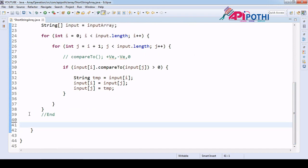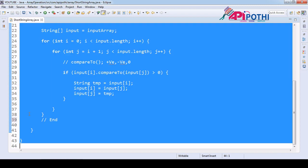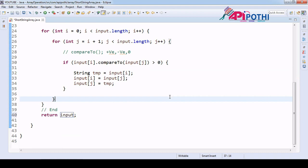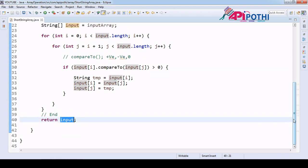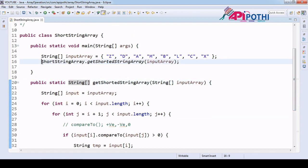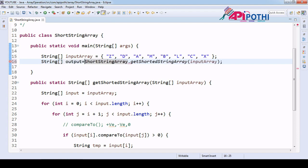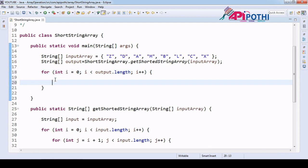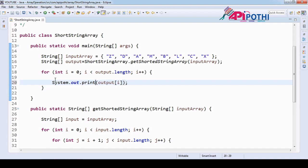We don't need the extra for loop here; we want our code to be clean. Now our responsibility is to change the return type from void to String array, and accordingly return the input array. We can save this value as an output String array, and if we do a for loop to iterate the output, we will get the expected result.